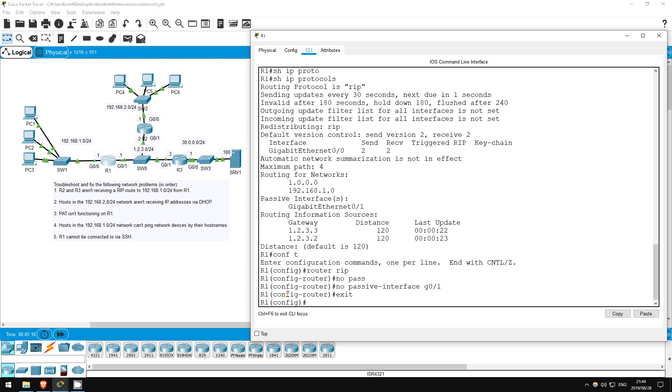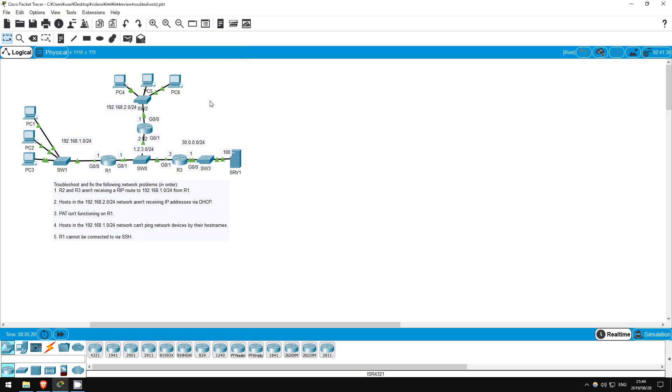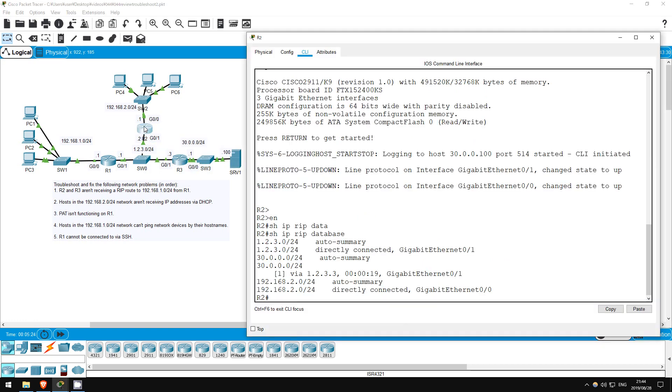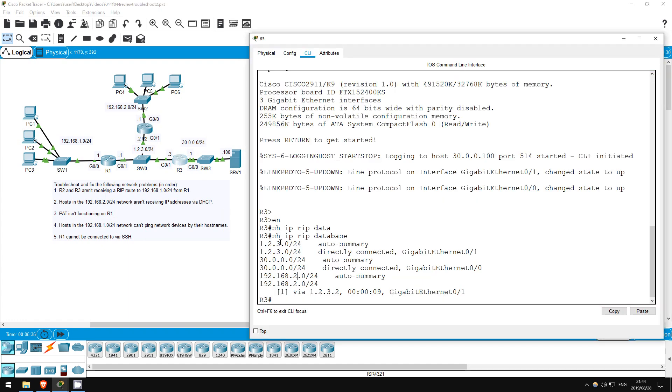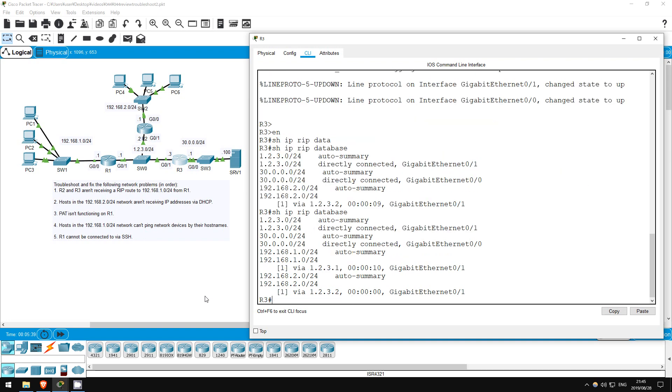So, as long as there are no other problems here, R2 and R3 should have a route to 192.168.1.0/24 now. I'll check on R2. Show IP RIP database. There it is. And on R3. Show IP RIP database. Okay, problem 1 is solved.